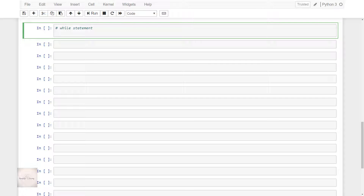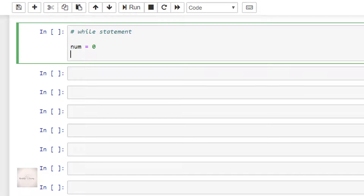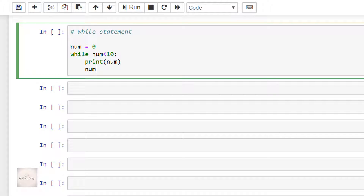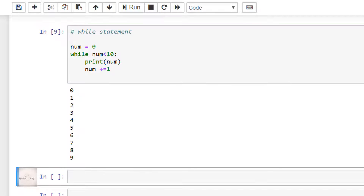To explain the working of the while statement, I'll write the code like this. num is equal to 0, while num is less than 10, then print num, and after that increment num by 1. I'll execute the code now and then we will analyze how it's implemented.